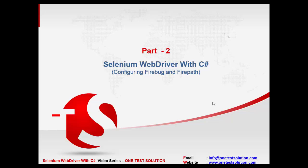Welcome once again. This is part 2 of Selenium WebDriver series with C# by One Test Solution. In this session we'll talk about how to configure Firebug and Firepath. Now the first thing that comes to my mind is why we need this Firebug and Firepath.